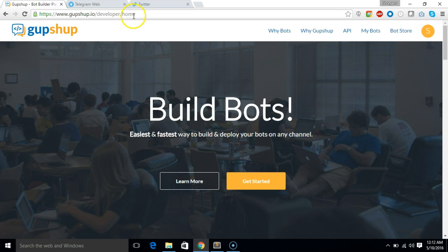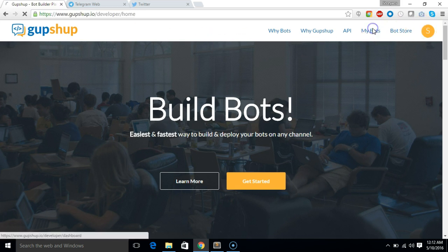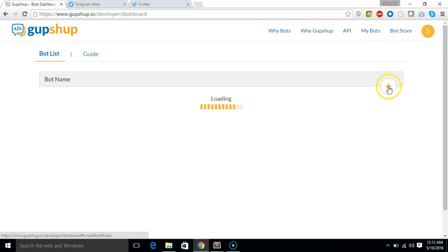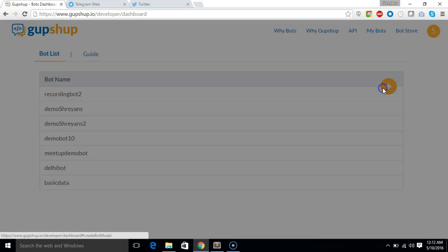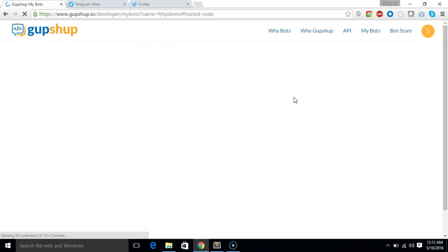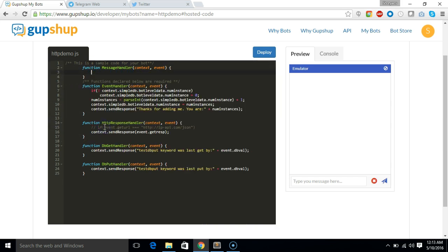First of all, we'll have to go to gupshup.io and then log in and go to my bot section. Let's create a new bot, name it as HTTP demo. And the default code is shown. So we'll just remove the default code.